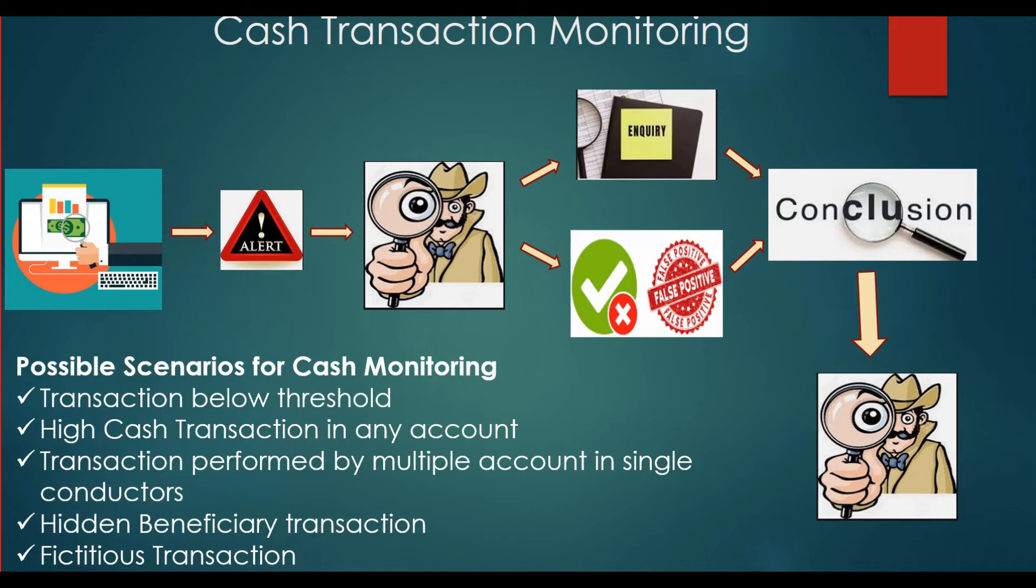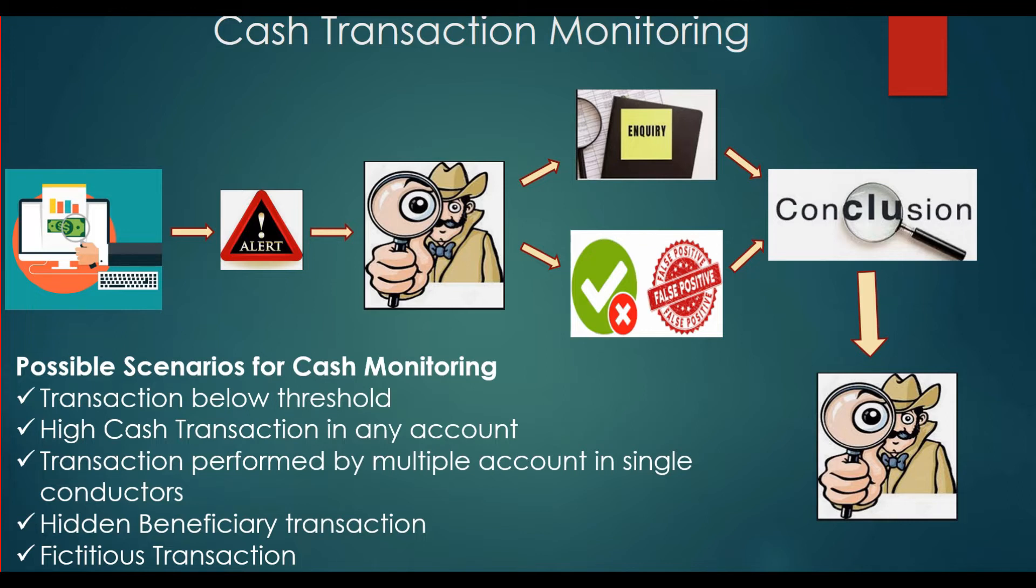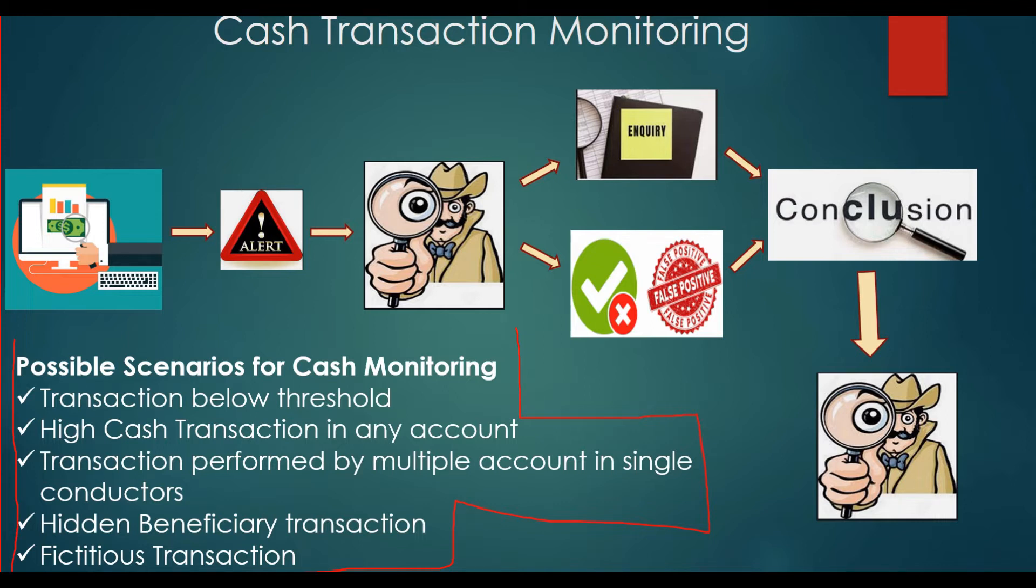To explain this, I am going to develop five scenarios with the help of data science to monitor cash transactions in any financial institution. So if you are an AML safety professional working in the banking and financial sector, then you will find this video very useful. I request you to watch this video till the end.